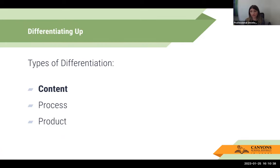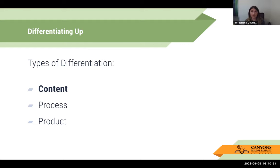There are three core categories of differentiation: content, process, and product. When we're looking at learning objectives, we're differentiating content. The depth and complexity framework is a great tool to differentiate up for learners who are ready to go deeper with content, but it also creates access points for students who may not have the background knowledge.